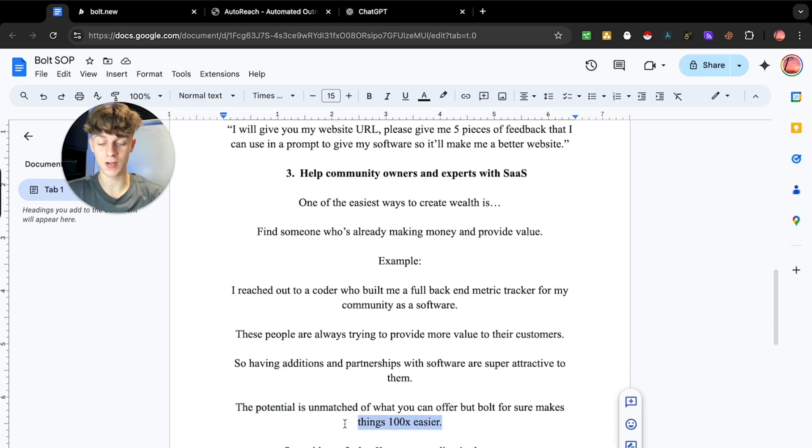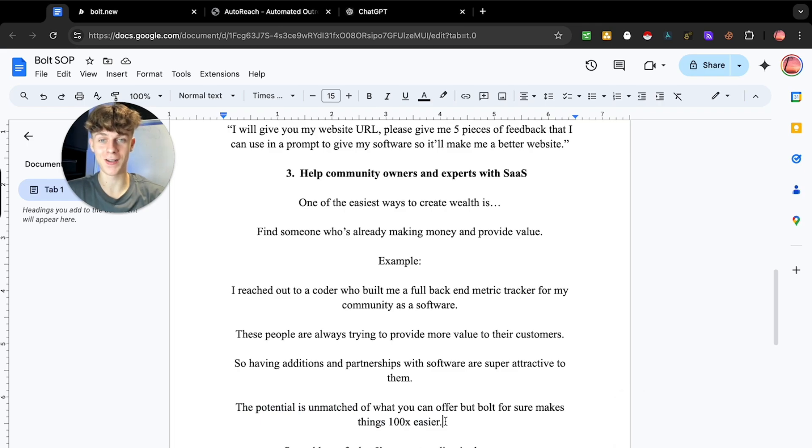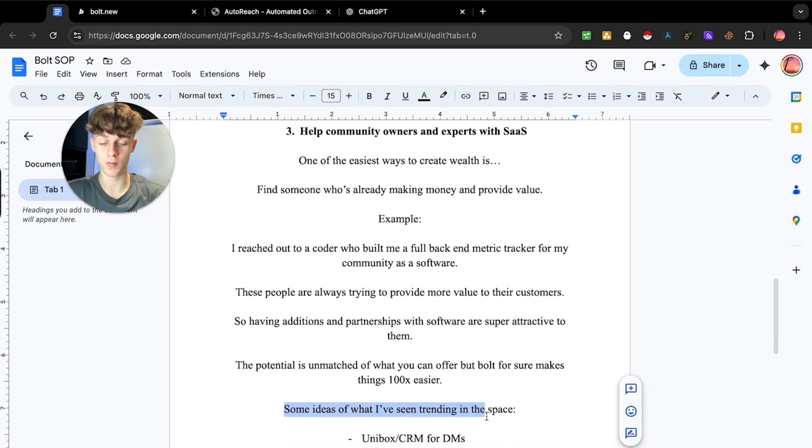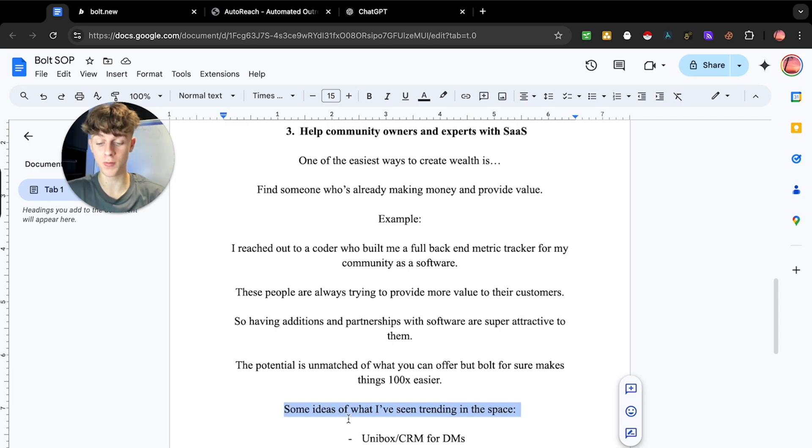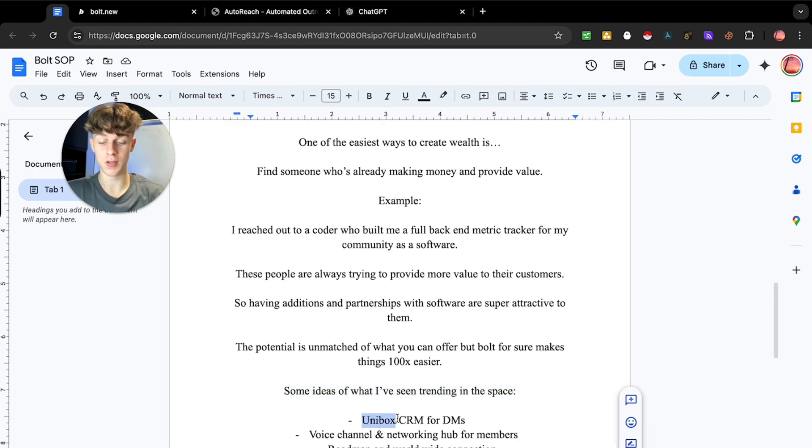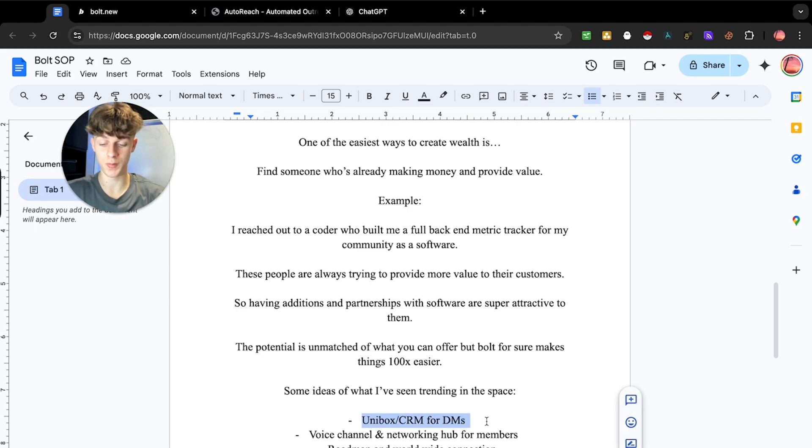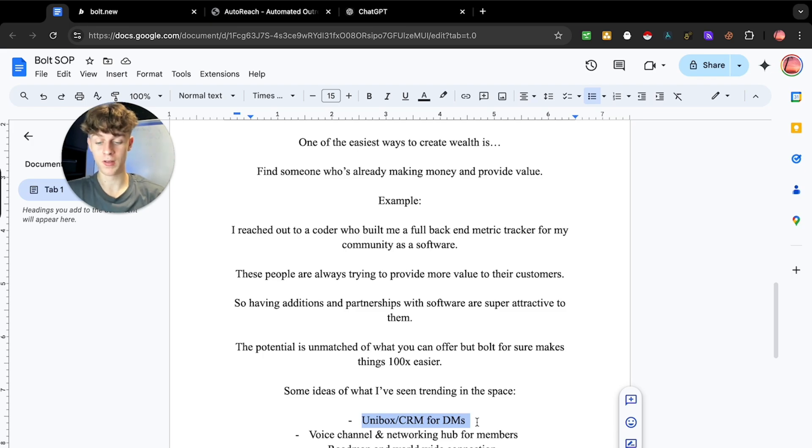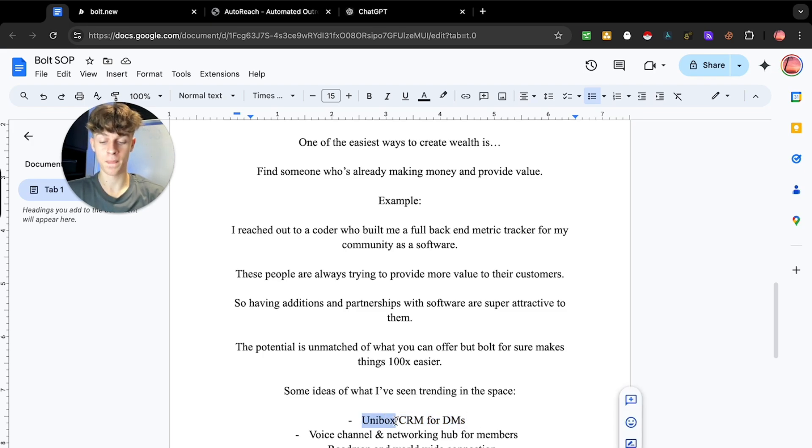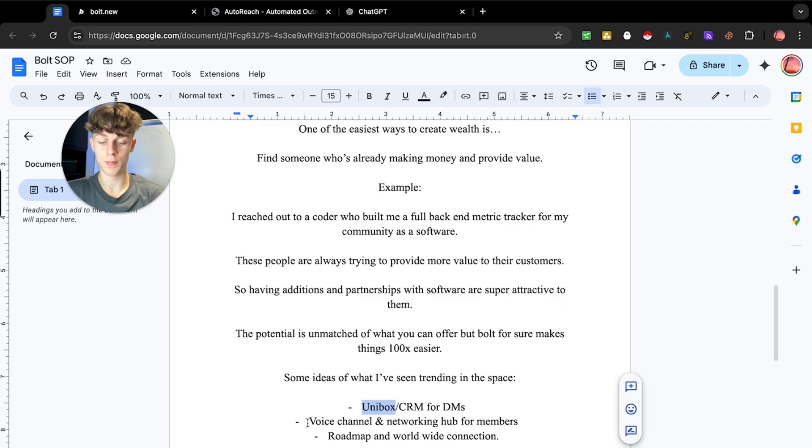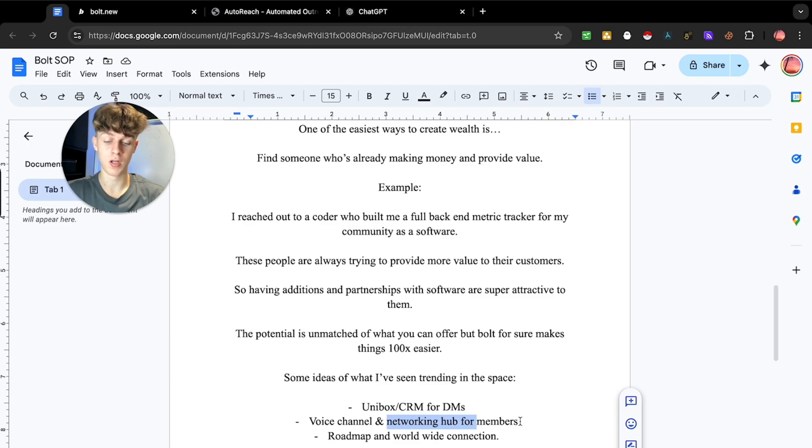And it just makes things a hundred times easier because you can actually provide a bunch of value up front without you having to do anything. So some ideas of what I've seen trending in this space, just in case you want to build a SaaS with Bolt, is a unibox or CRM for like cold DMs for your Instagram, Facebook messages. That is huge because most people have like multiple profiles they're doing outbound with. So if you can have an actual unibox, right? You can create that with Bolt and literally have it up in one day max.